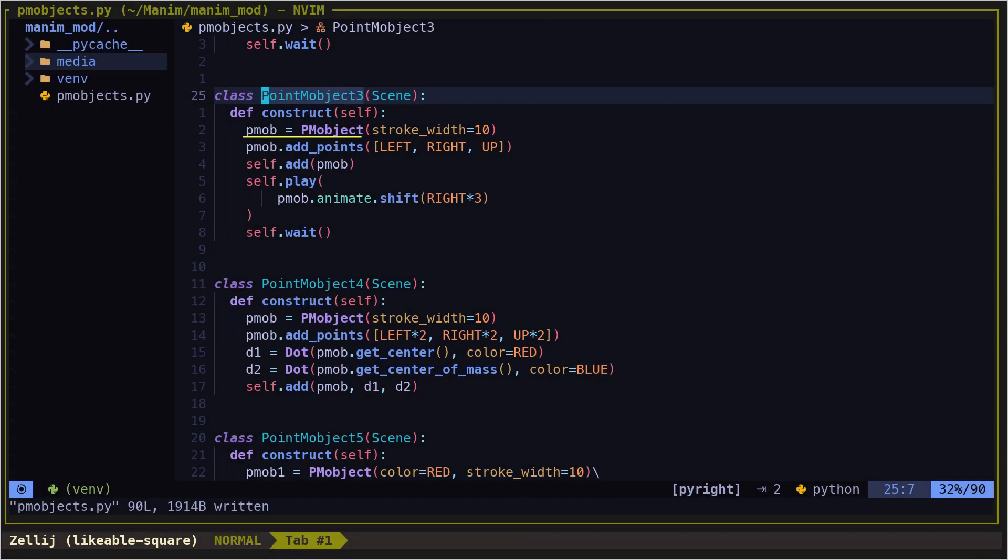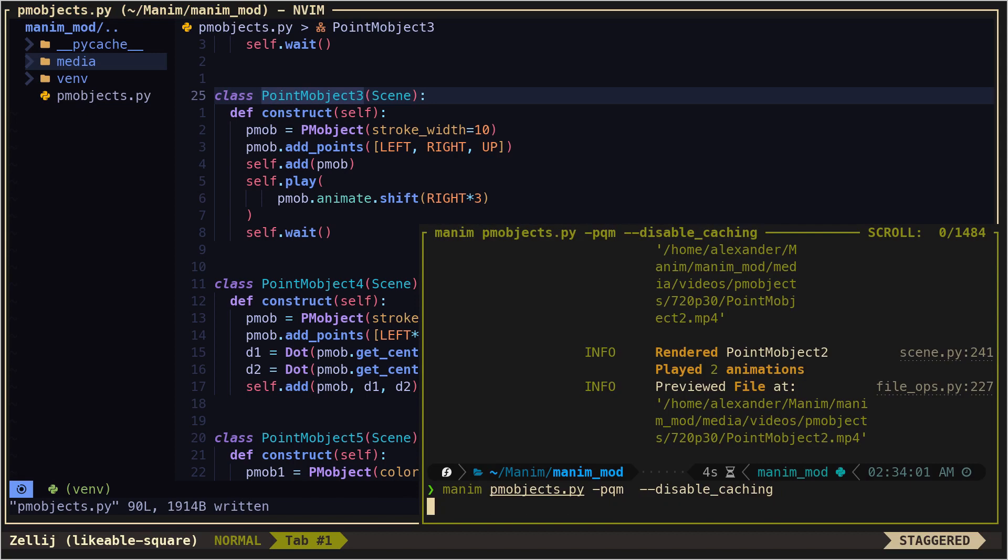We can add more than one point. These vectors always take as reference the center of the camera.